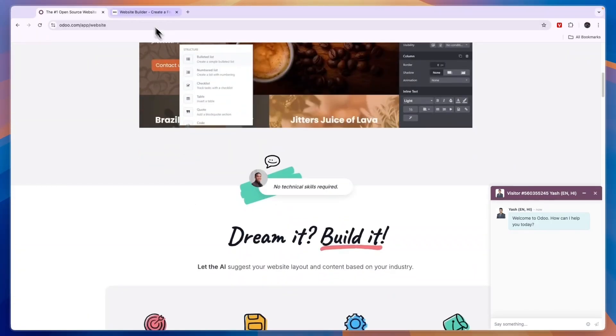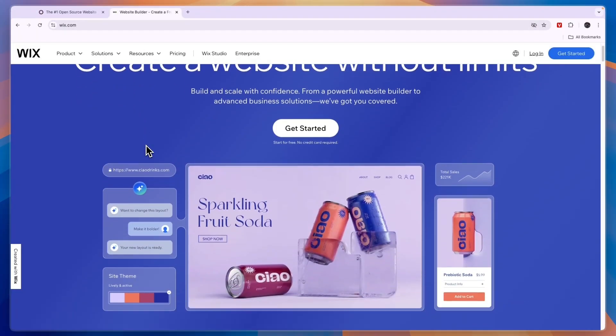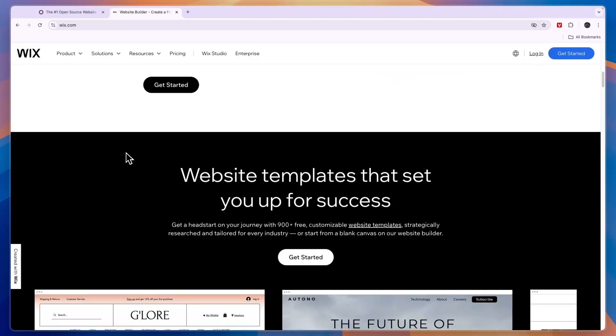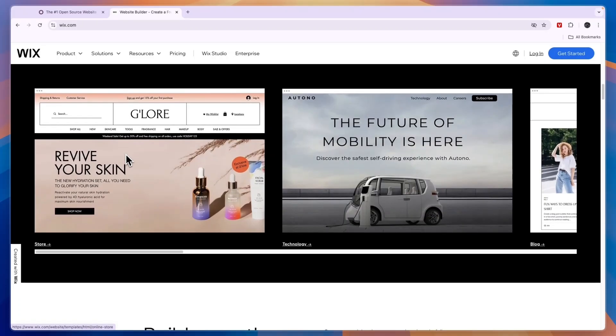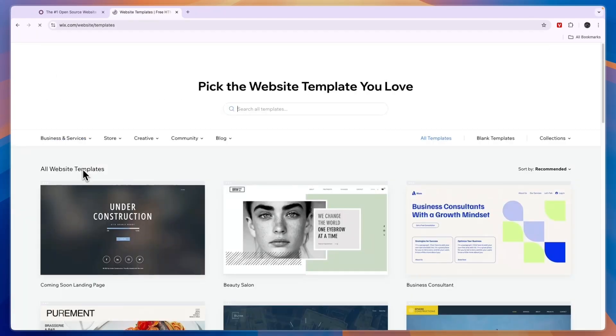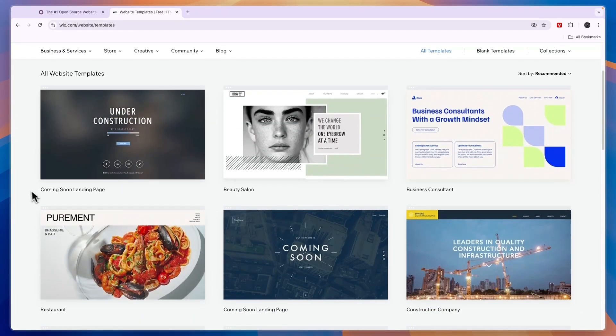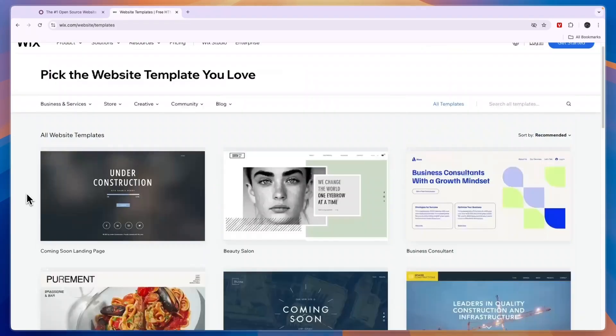Now Wix is used a lot more for website creation and it only focuses on website creation. It has some really good templates and you can see those right here, you can choose from 900 plus websites and you can also use AI to build your website.